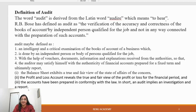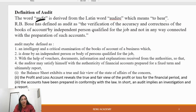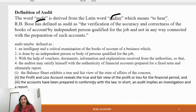Let's start with our first chapter: Introduction. We will read the definition of audit. The first word comes from 'audit' — it is a Latin word which means 'to hear'.